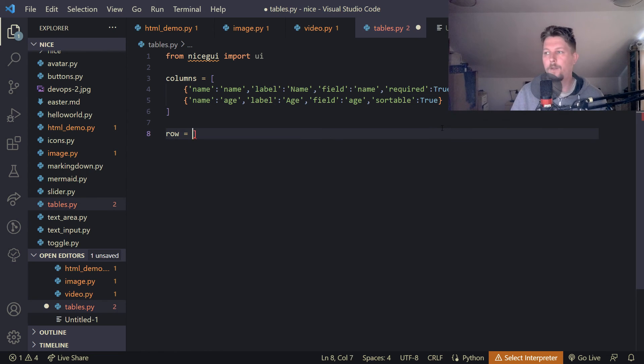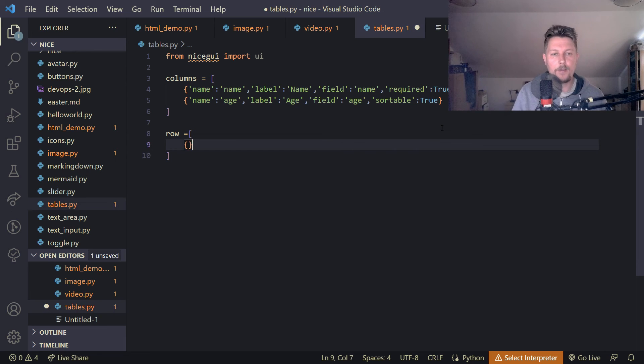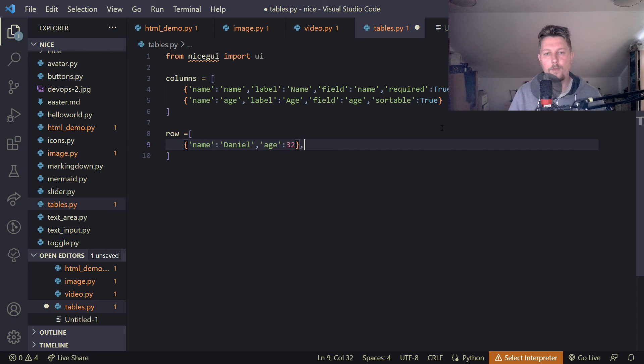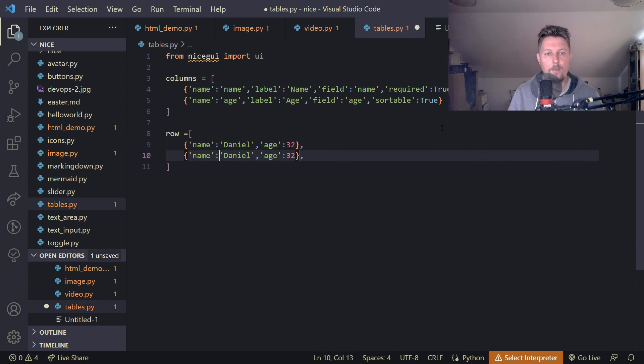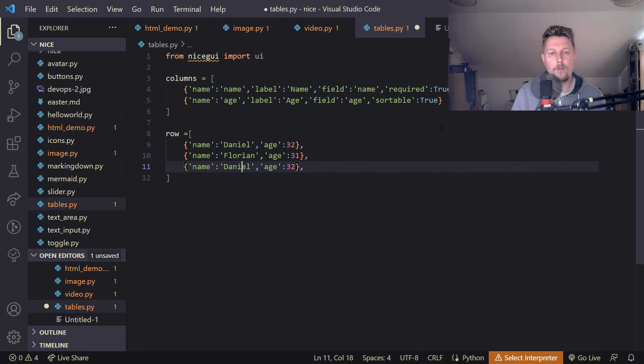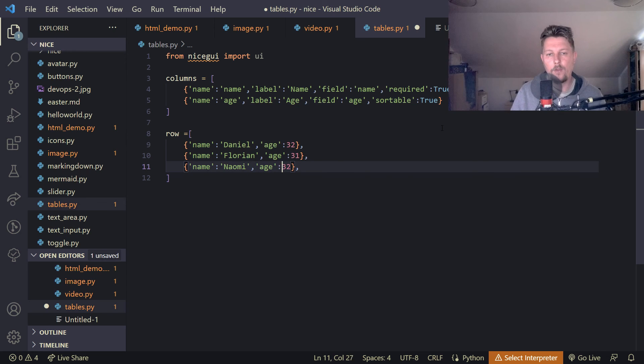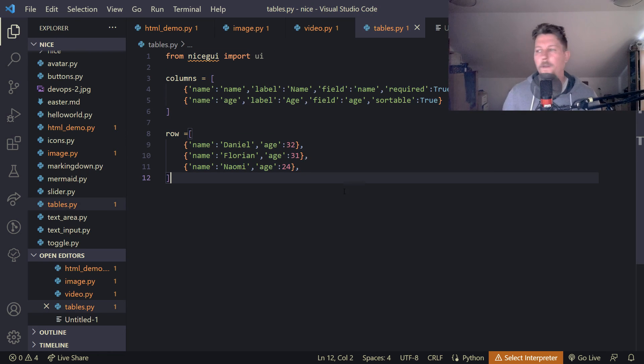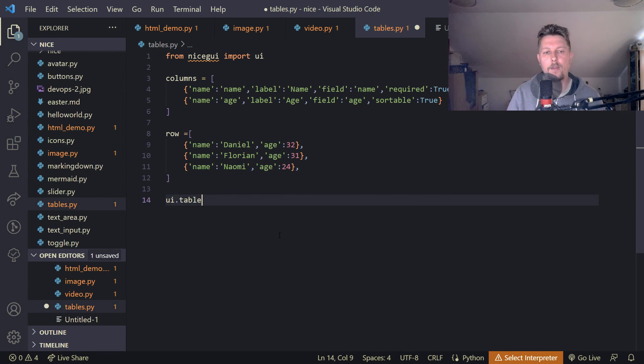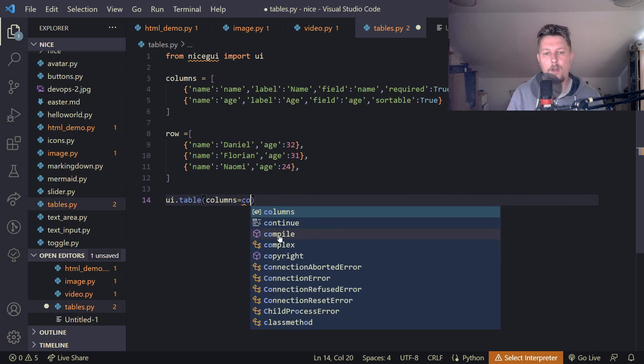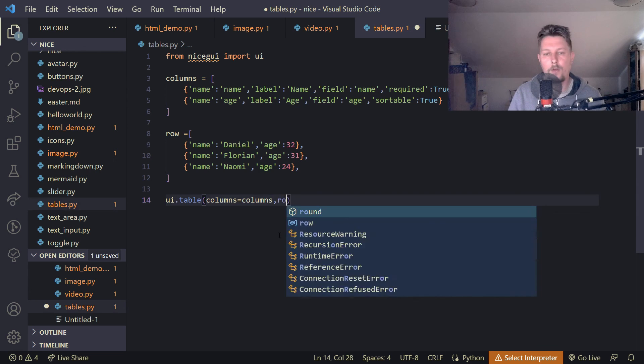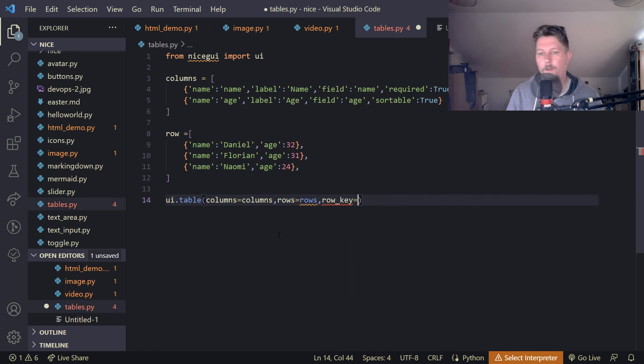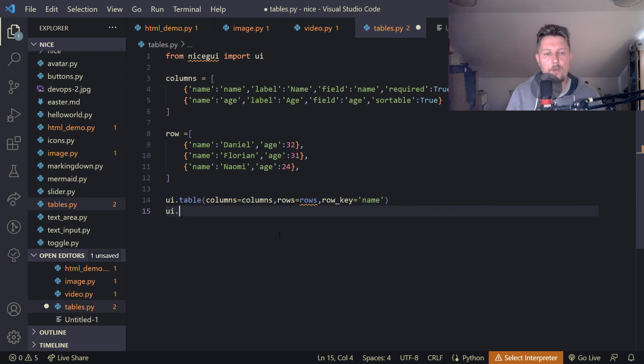And we can add some rows. And this row is going to contain basically a list of dictionaries. And we say that name is Daniel. And the age is 32. And name is Florian. And the age is 31. And the name is Naomi. And the age is 23. 24. Okay. And then in the end the UI.table is going to have the columns set to columns. And the rows set to rows. And the row key is going to be name. And the UI.run should take care of running.